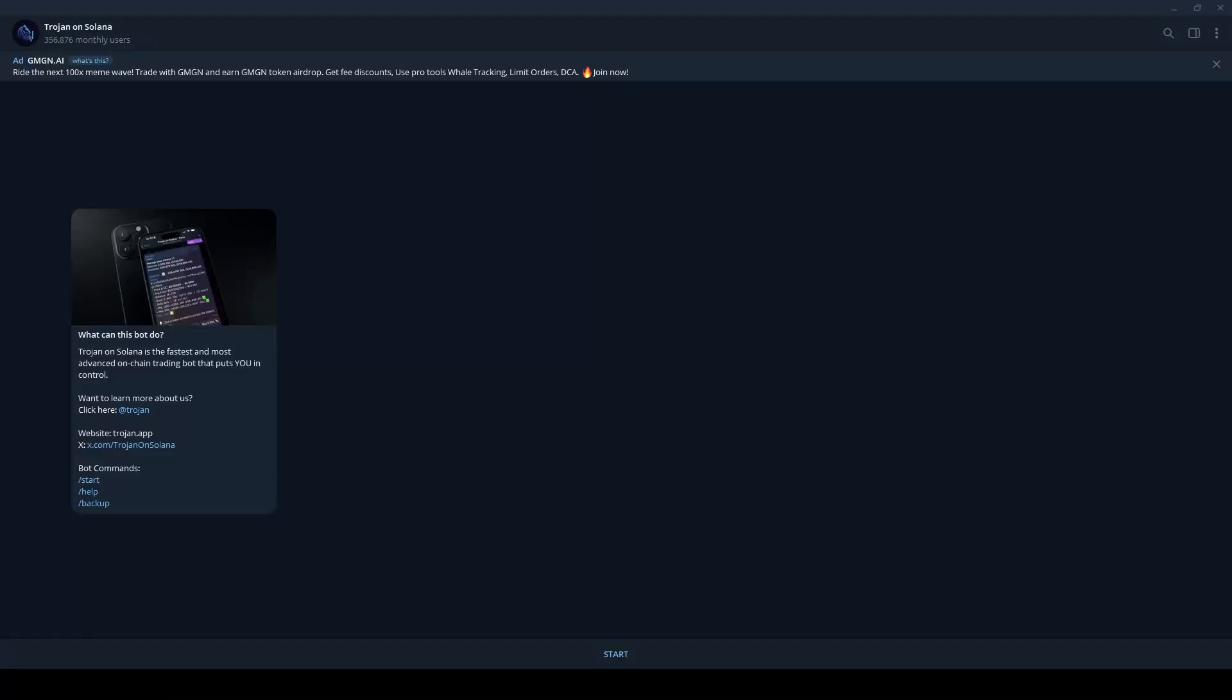Hey everyone, today we're diving into Trojan, a powerful trading bot for the Solana network. If you're ready to simplify your crypto trading experience, let me guide you step by step.